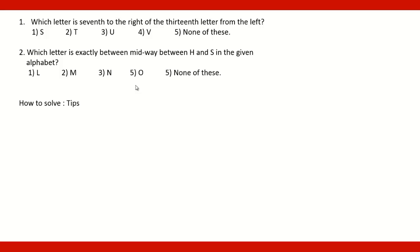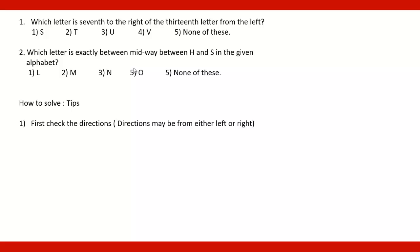And the tips are here. The first thing you have to check is the directions. Direction may be from either left or right. As in the first question, the directions are right and left. Similarly, it may be left and right or it may be right and right or maybe left and left. Four possibilities are there. Once you have checked this.